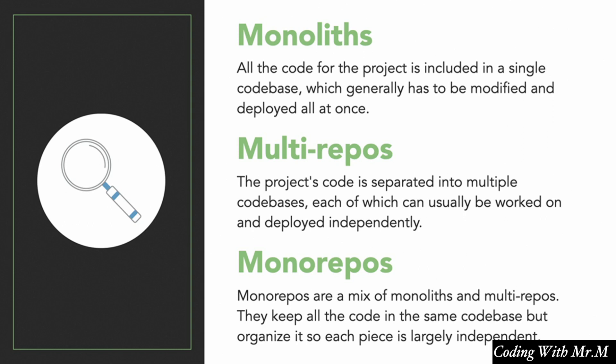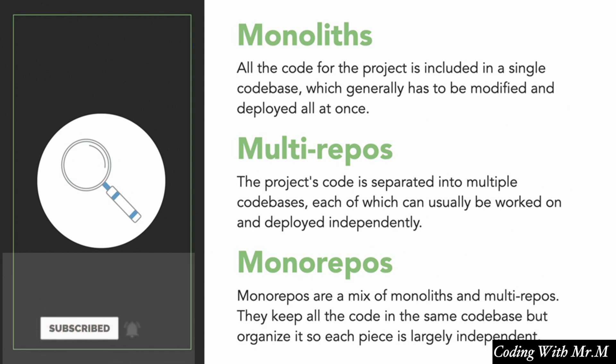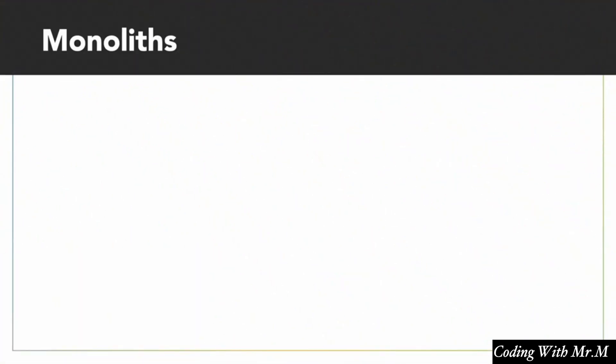In a monorepo, all of your code is in the same code base, but it's organized so that each piece is independent of the other pieces. So in other words, you have the ease of use of monoliths, right? You can just clone and run your project. But you also have the ease of deployment that multirepos provide. So those are the basic definitions of the three. Let's take a look at the benefits and drawbacks of each.